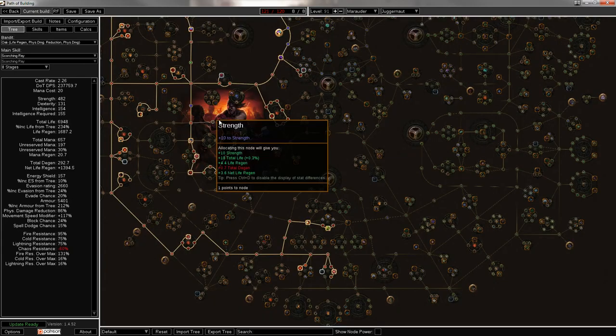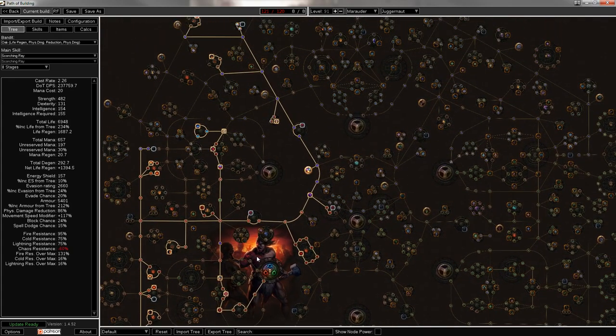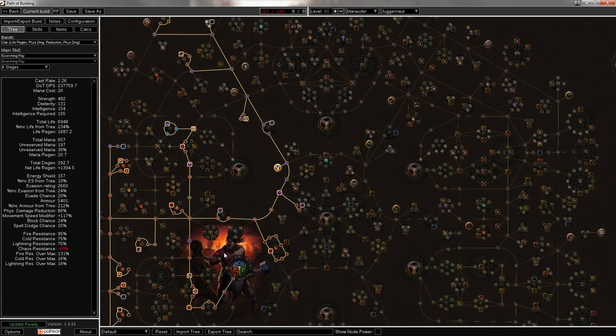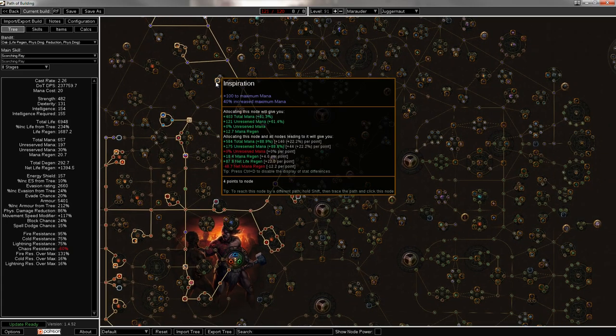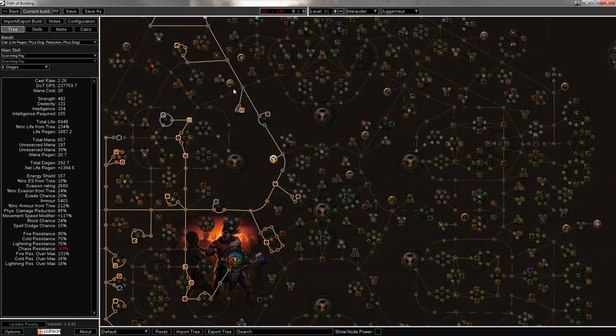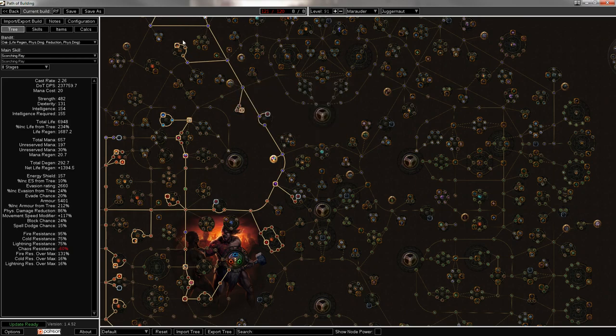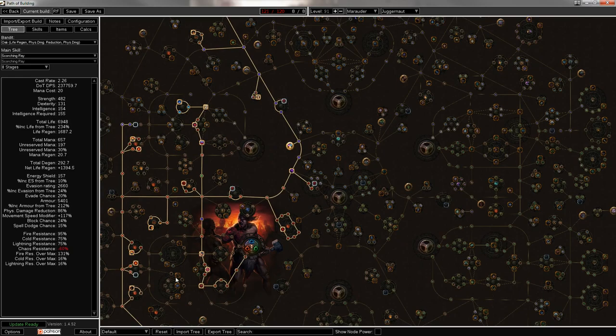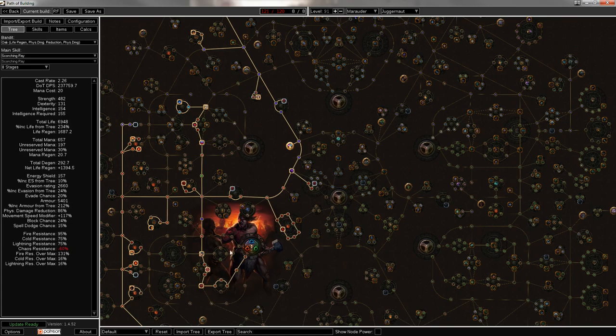Leveling might be kind of rough. You can't really level with RF too well. If you want to level with RF, you could always pick up, like, Mind Over Matter right here. And it reduces the damage you take from RF by about 30%, if you just spec into some mana regen. Otherwise, you can do RF totems to level up. You can do, like, Scorching Ray alone will be fine. As long as you just come up here for this fire damage, and for the burning damage, you should be fine leveling all the way up with Scorching Ray. Alternatively, you can do something like Sunder, just pick up some one-handed melee weapon damage nodes, and you should be fine.